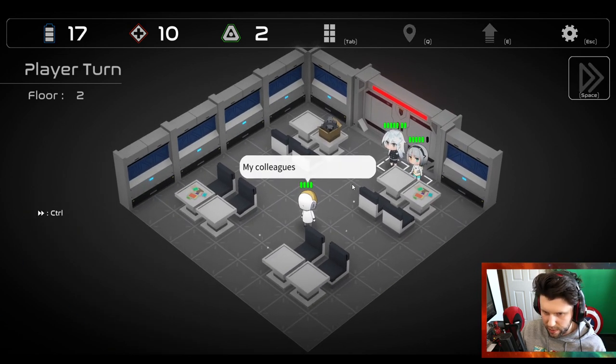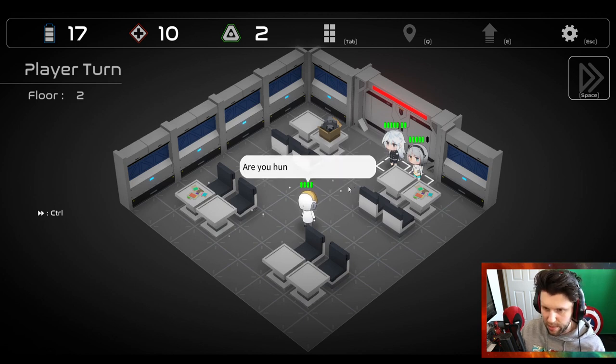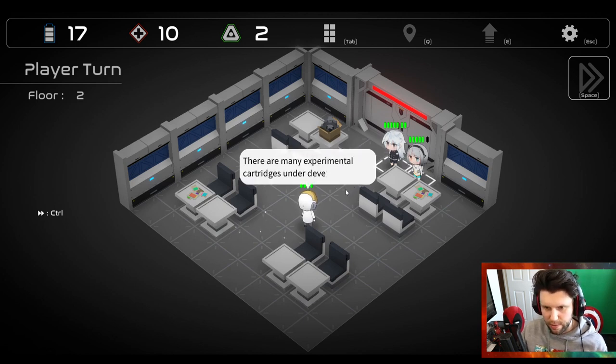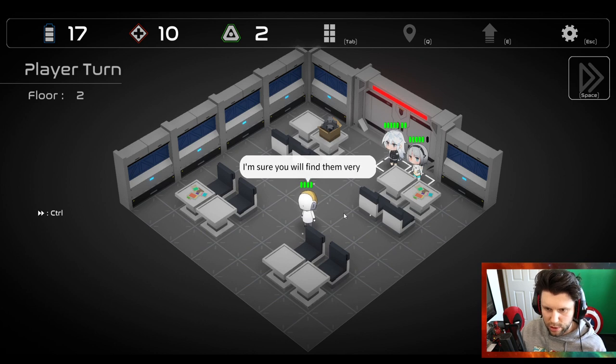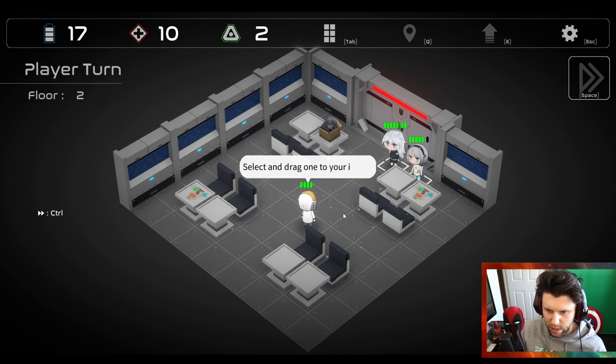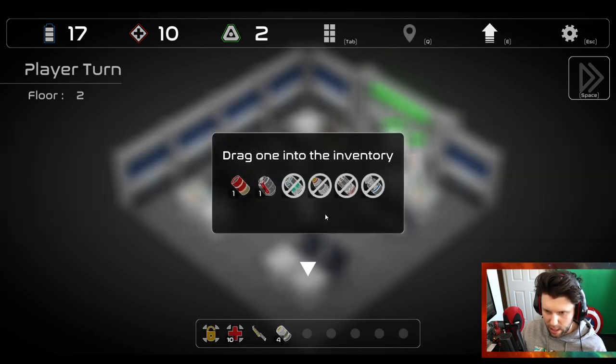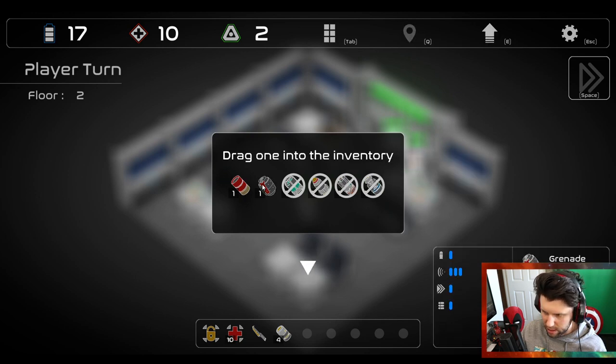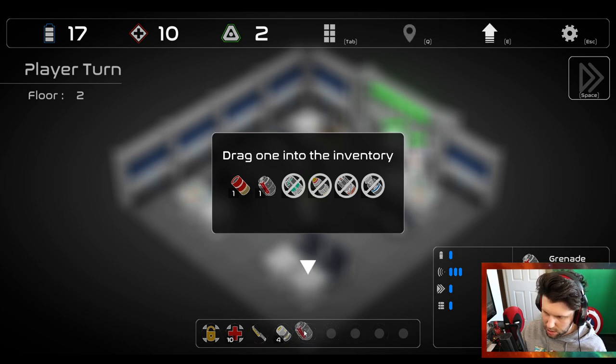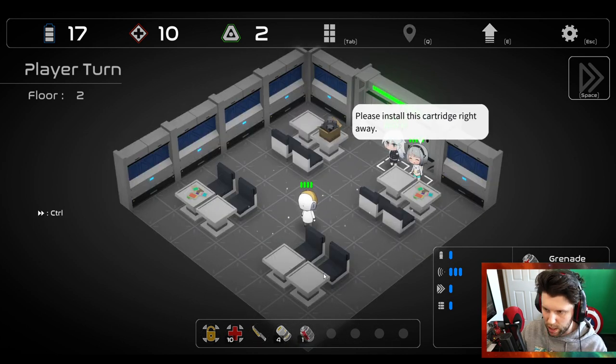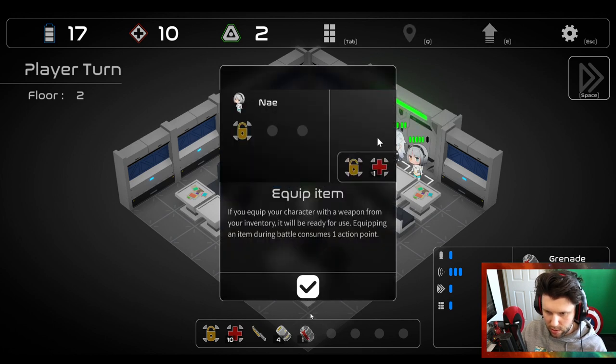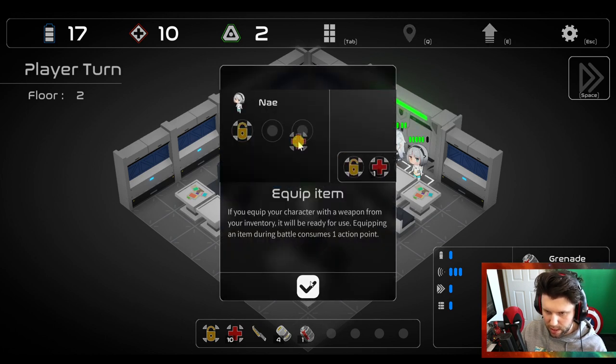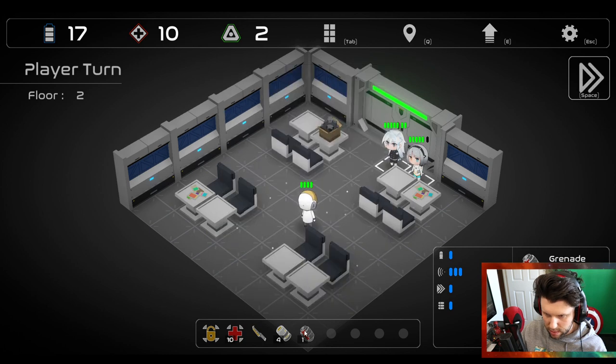Once you go through the tutorial, you're put in this elevator and then you're going to start your exploration. The characters here, Dio and Nei, both have different types of things. One is kind of like a warrior, the other one is kind of a healer, hacker support.